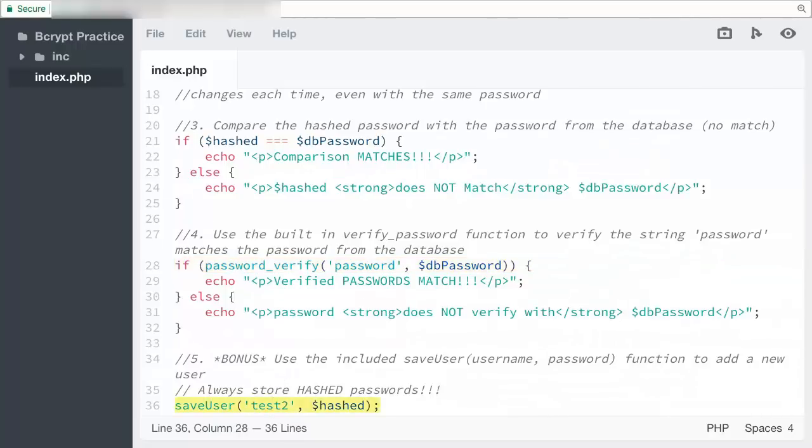For my bonus step five, I simply use my save_user function and pass the new user test2 and the hashed password. Let's take a look in the browser.